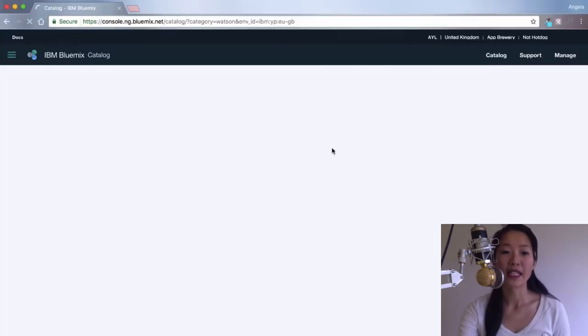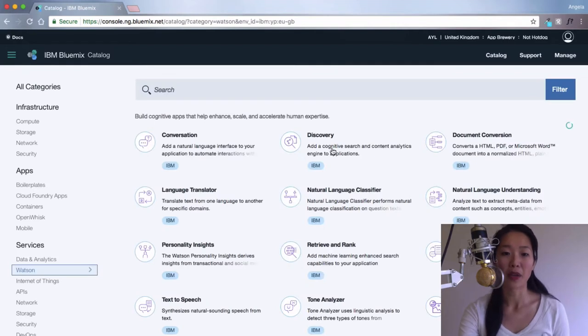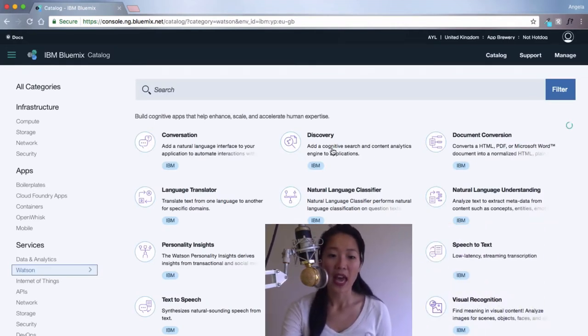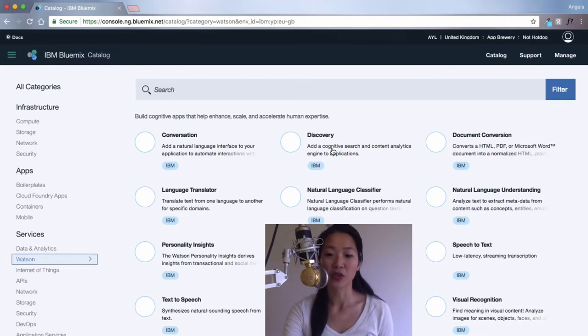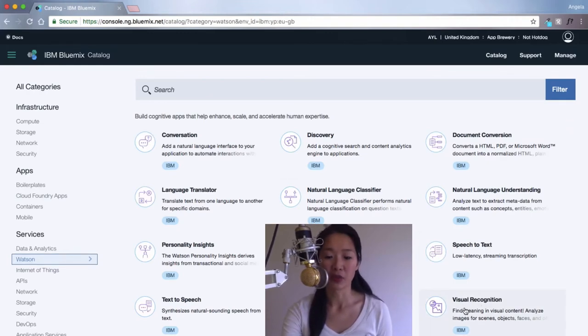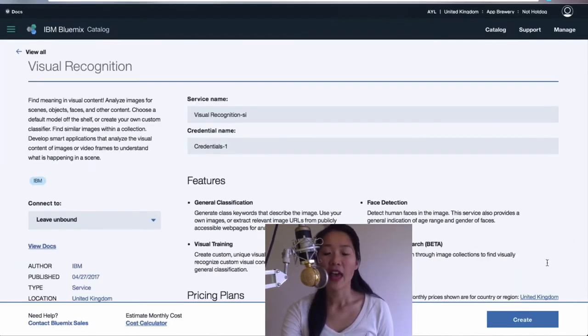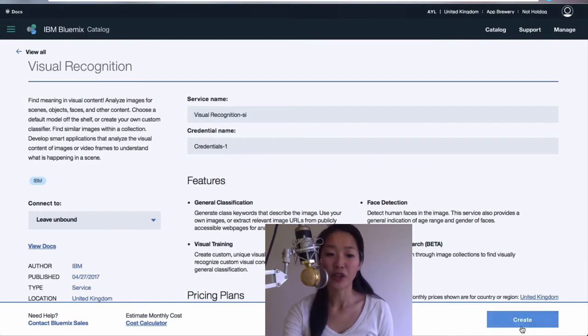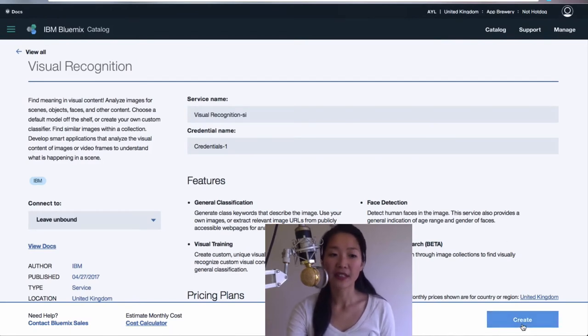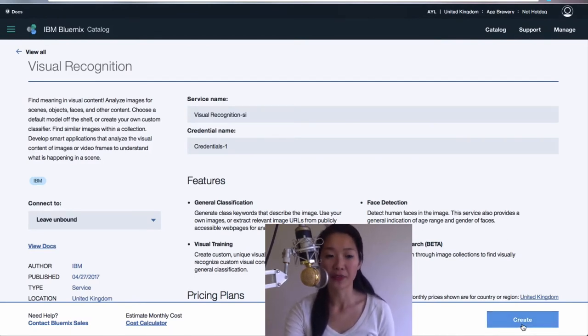Once you've signed up, you will get access to the catalogue. And the one that we are particularly interested in is this visual recognition. If you head over here and enable it by hitting create, then you will add this functionality to your account.